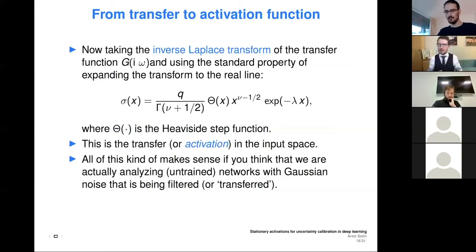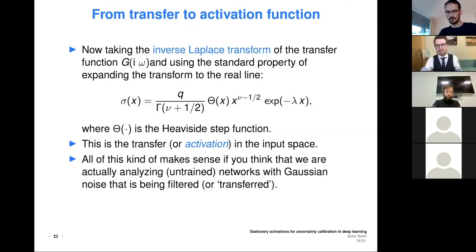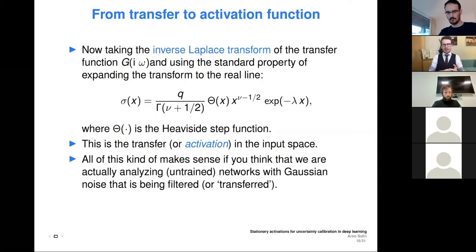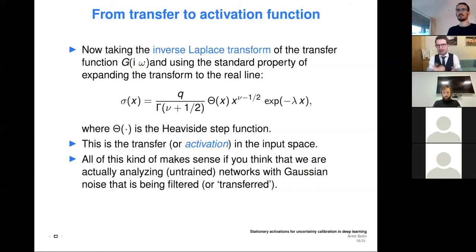Someone noted: did you mean that this activation function is actually like the impulse response of the network, thinking like a linear time-invariant system? Yes, because transfer functions are often analyzed in signal processing through the impulse response — and that's exactly what this is. There's also a section in the paper about the link to Green's functions, which is a generalization of the impulse response. It all comes together in a very nice way, and I had a lot of 'oh damn' moments going through this last spring. What we are actually doing is analyzing untrained networks where we excite the network with Gaussian weights — we feed in Gaussian noise and look at what the network actually does — which is exactly why we want to use the transfer function in the first place.